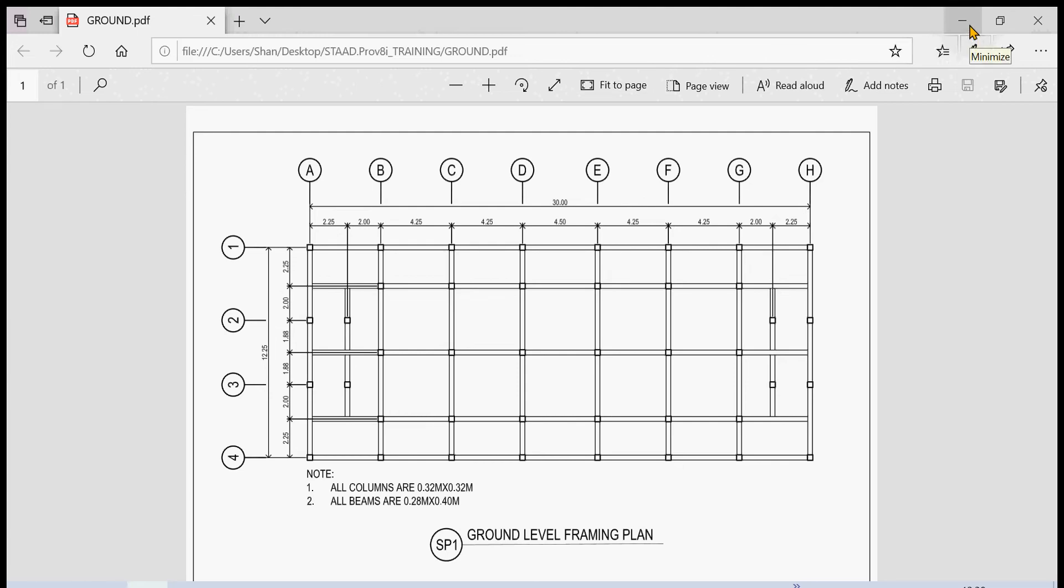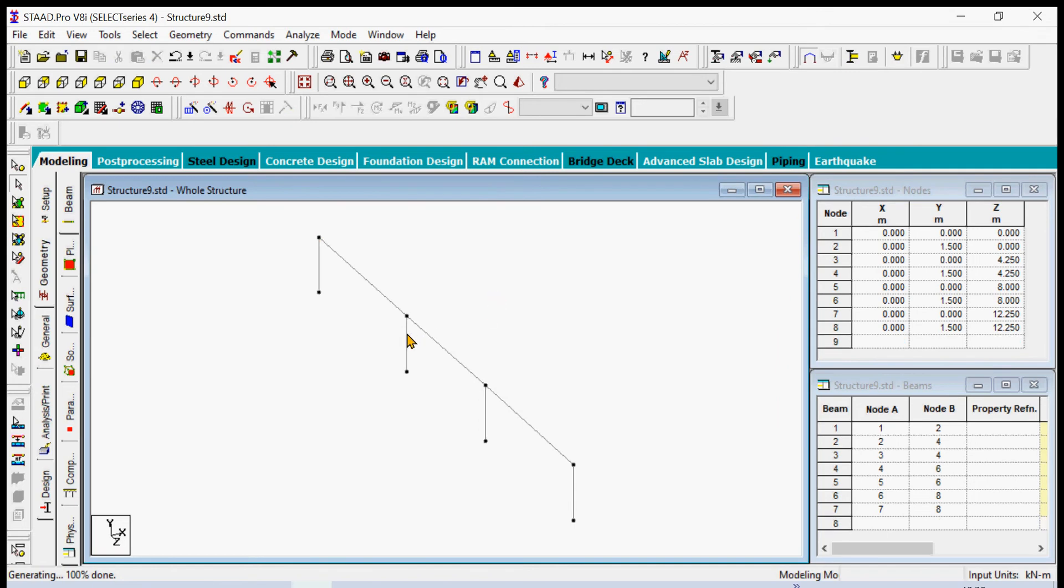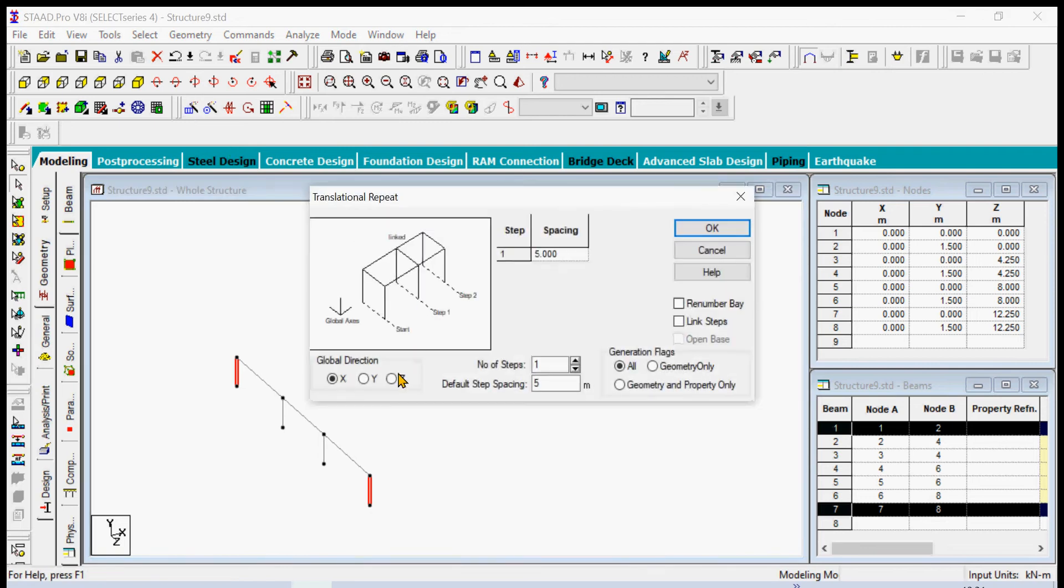We type 4.25. At the middle we edit it to 3.75, we link the steps and then we open the base. Don't forget to tick the open base there and then we have the first frame. Let's select the end columns here, columns one and seven. We can make this visible by simply clicking Shift+B, and then we simply use again the translational repeat command at the x direction.